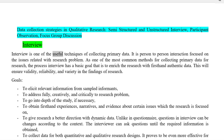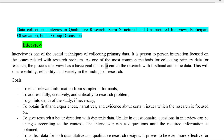Interview is one of the useful techniques of collecting primary data. It is person-to-person interaction focused on the issues related with research problem. As one of the most common methods for collecting primary data for research, the process of interview has a basic goal: to enrich the research with first-hand authentic data. This will ensure validity, reliability, and variety in the findings of research.